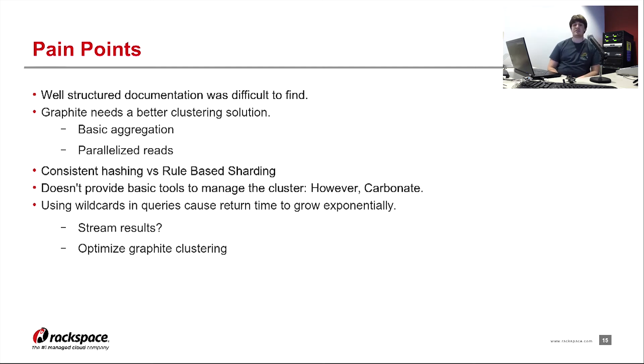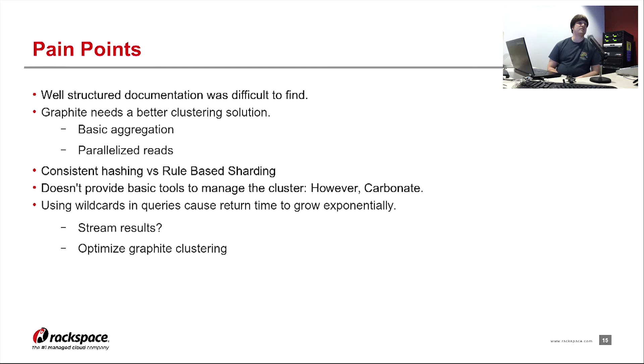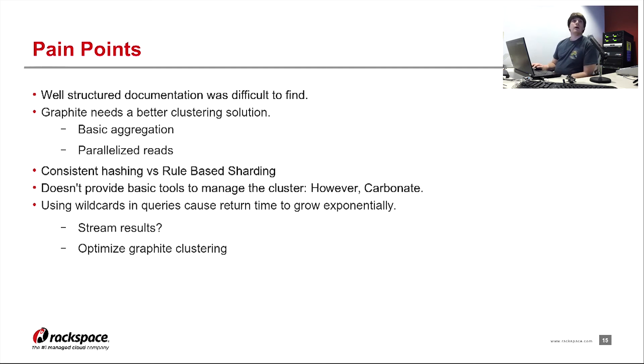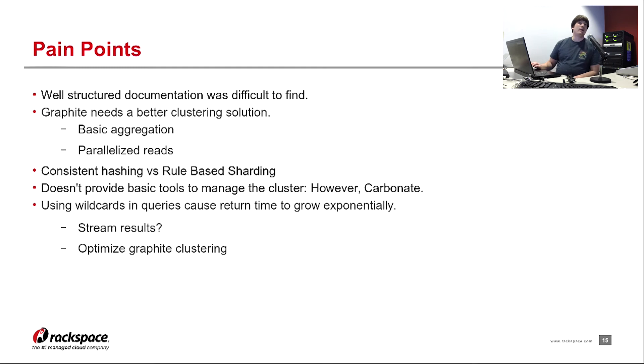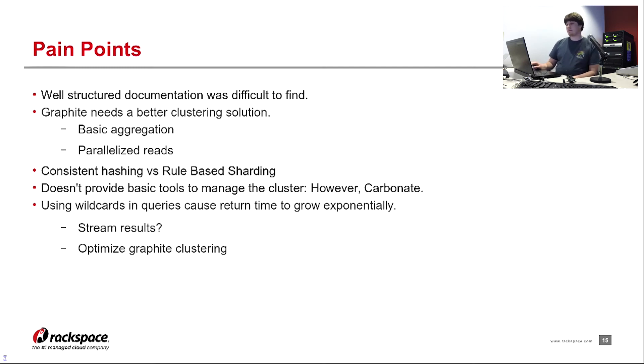So one option that could be used to at least alleviate some of the pain from waiting that long, is potentially streaming the results. As things come in and things can be graphed, Graphite could simply just display those results on the screen, or simply return those results in a stream as opposed to just dumping it into like a post or something. The other option is to simply optimize the clustering solution. If we had better reads that took less time, we could get faster results from wildcards.